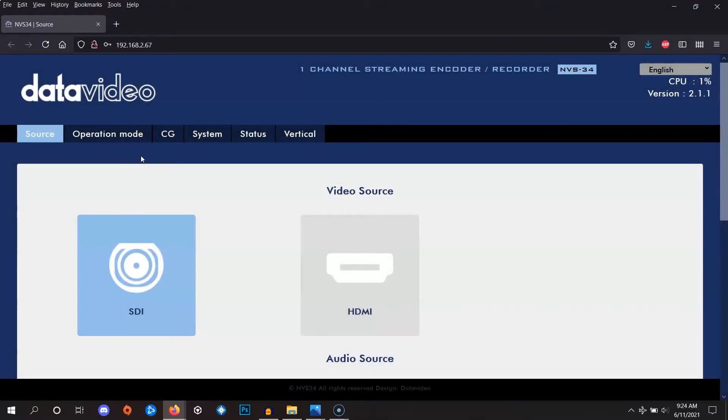Once you've logged into your encoder, we can begin configuring. There are two main places that we'll need to visit: the source page and the operation mode page. Let's start at the source page.